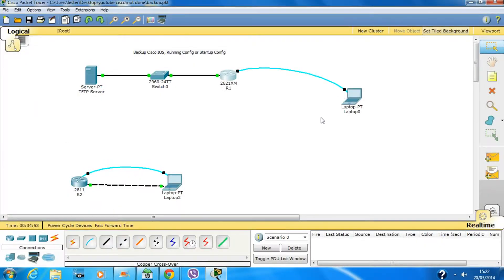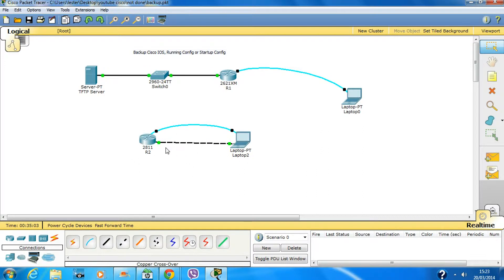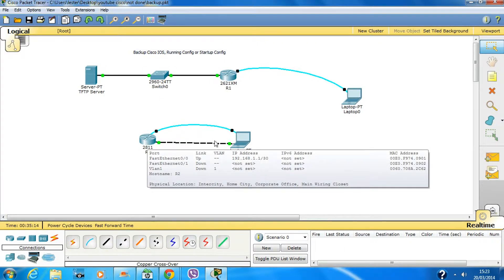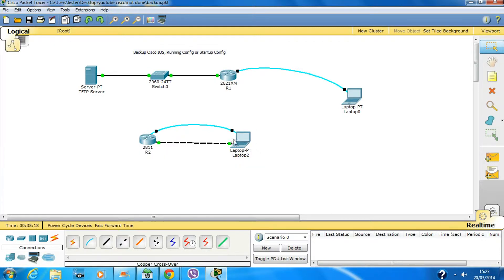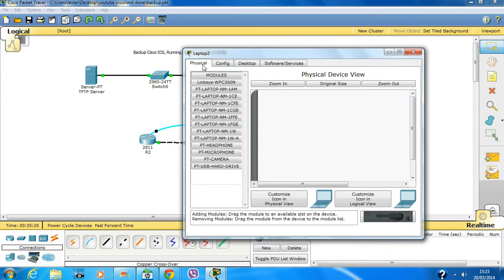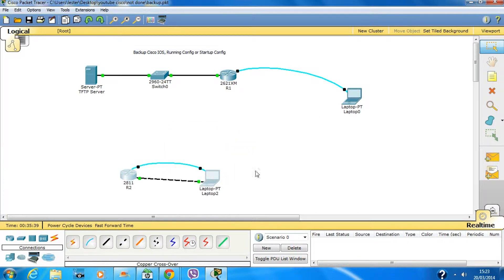That's about it. I hope you all understood how to backup your Cisco IOS onto the TFTP server. For a home lab, all you need is a router and a PC console into the router with a crossover cable, and a TFTP server installed on the PC. The commands are the same. Thanks for watching!